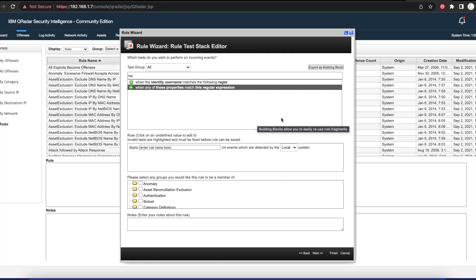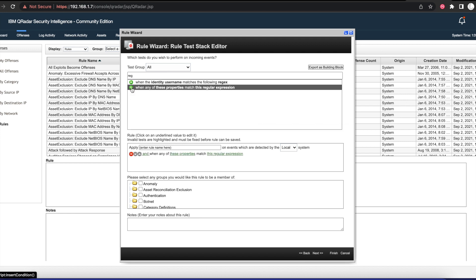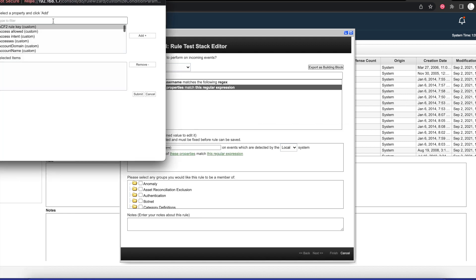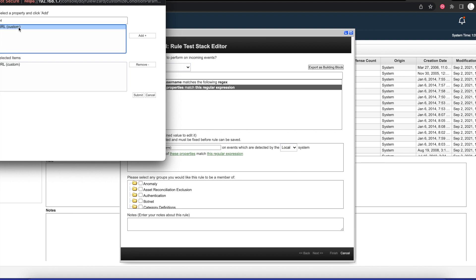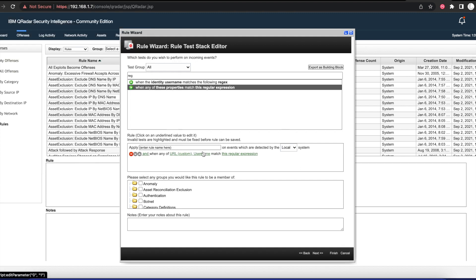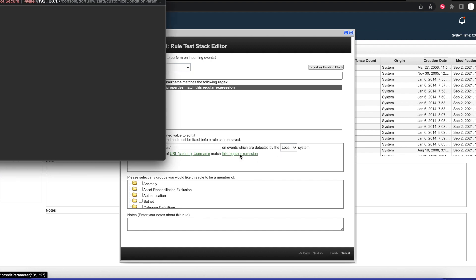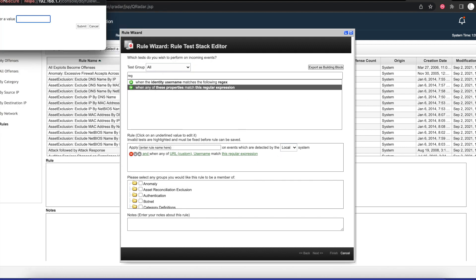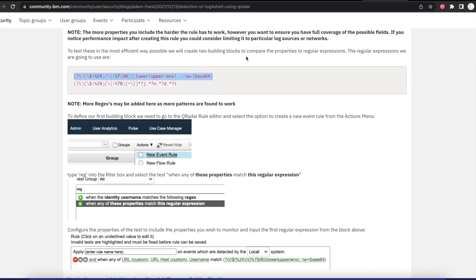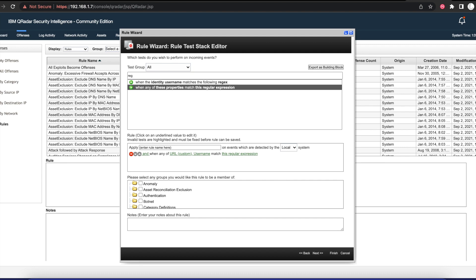Once we save that, we want to do the second one. So the same thing: properties, we'll add URL custom, then we're going to add the username as well, and submit.